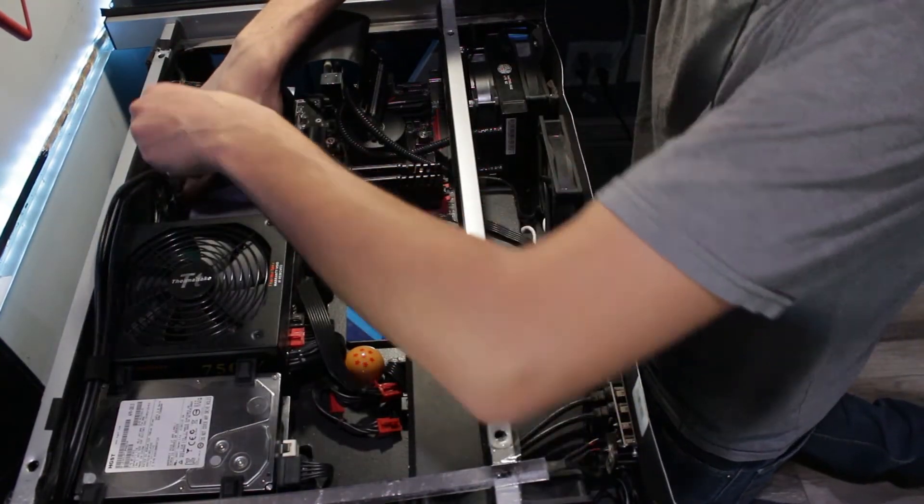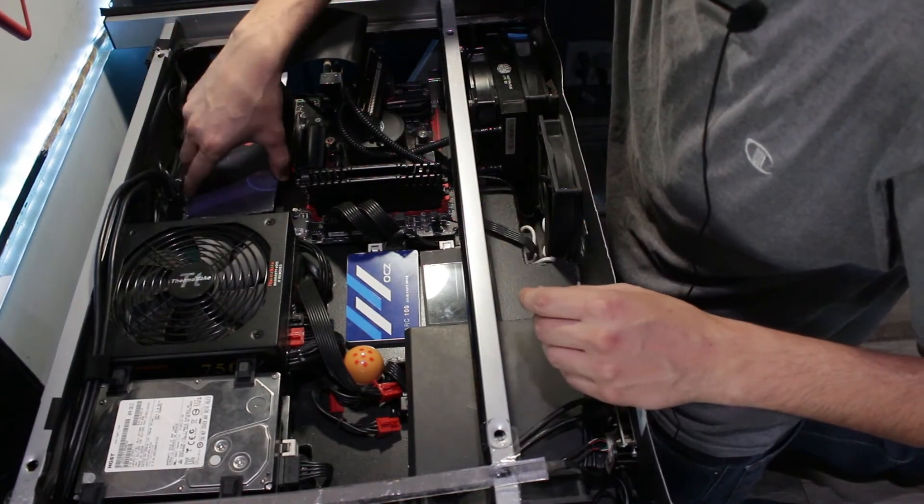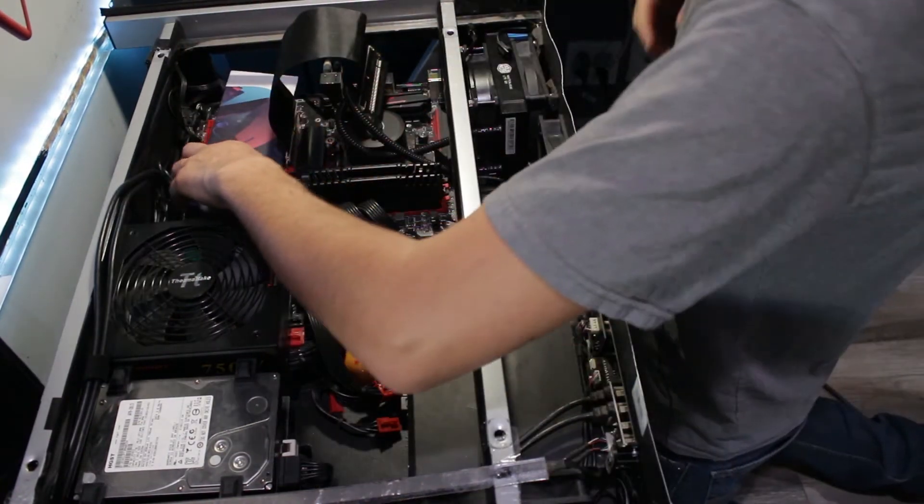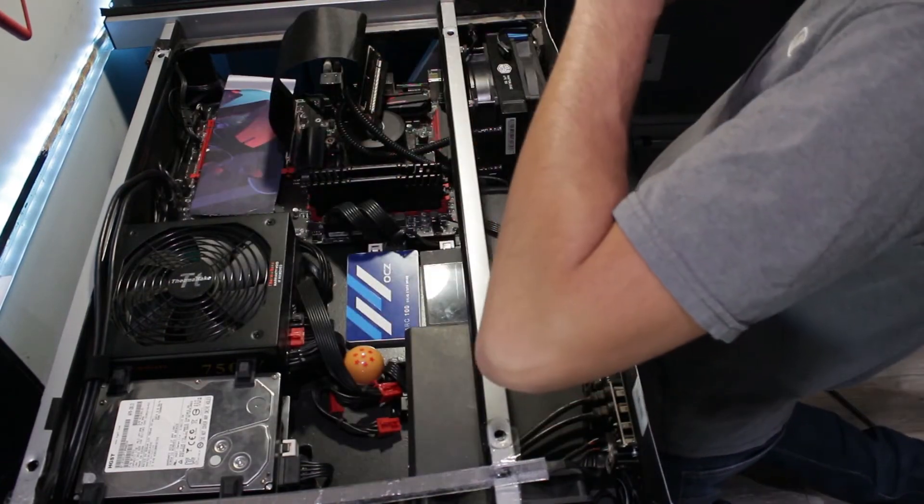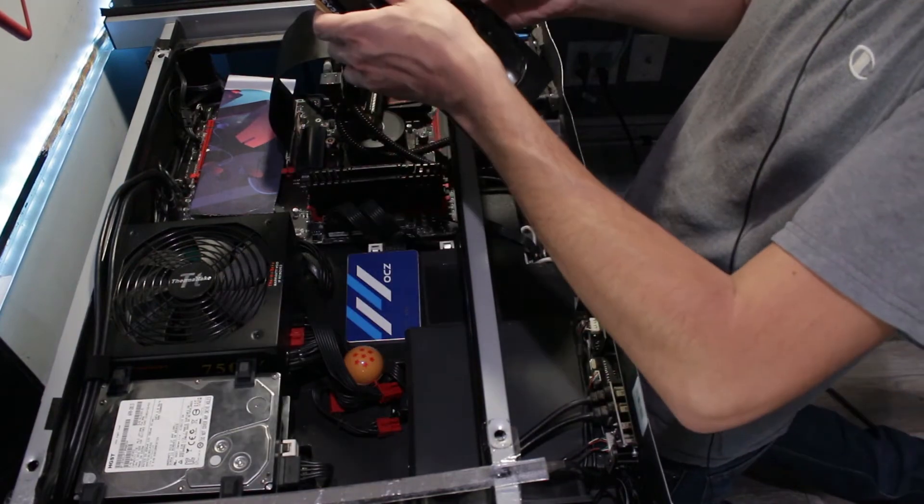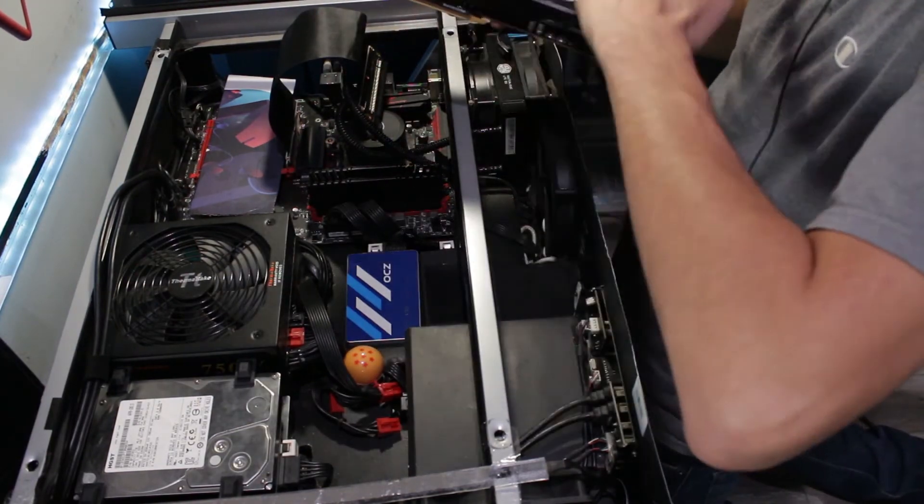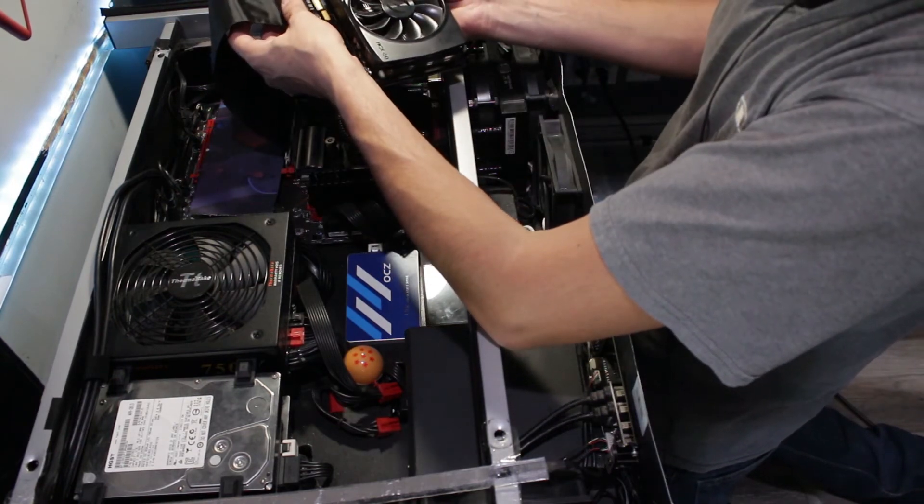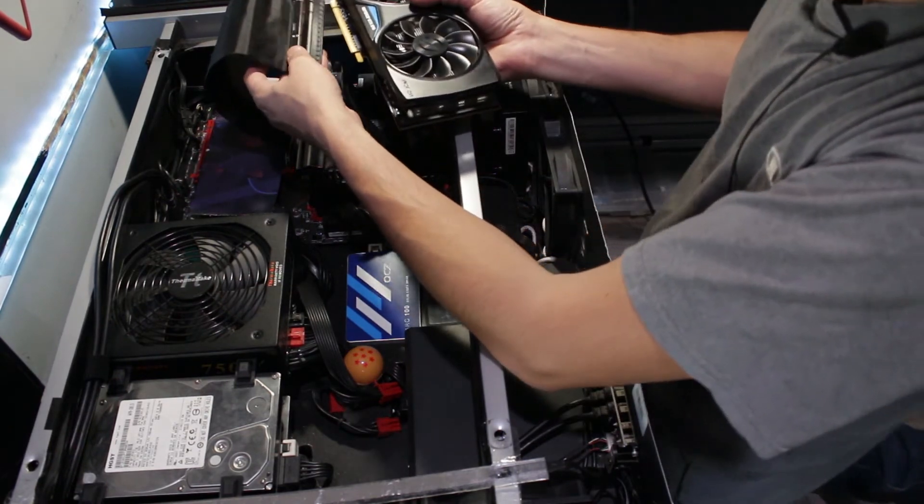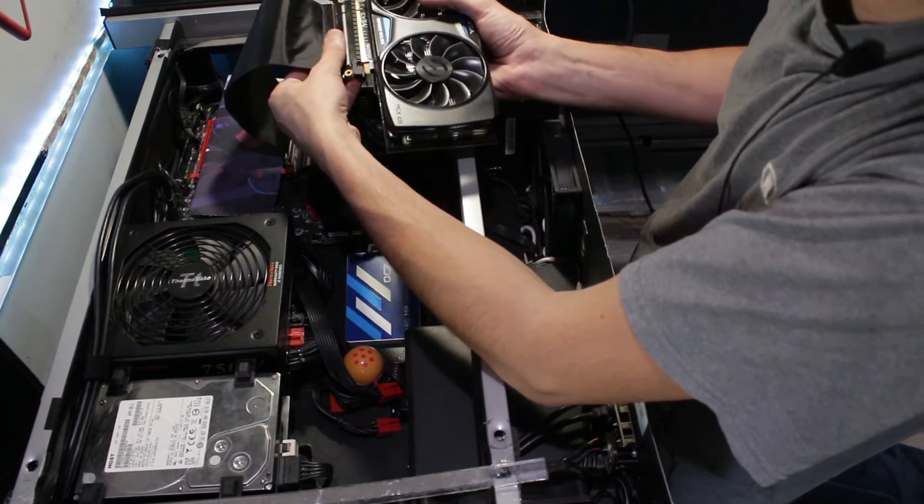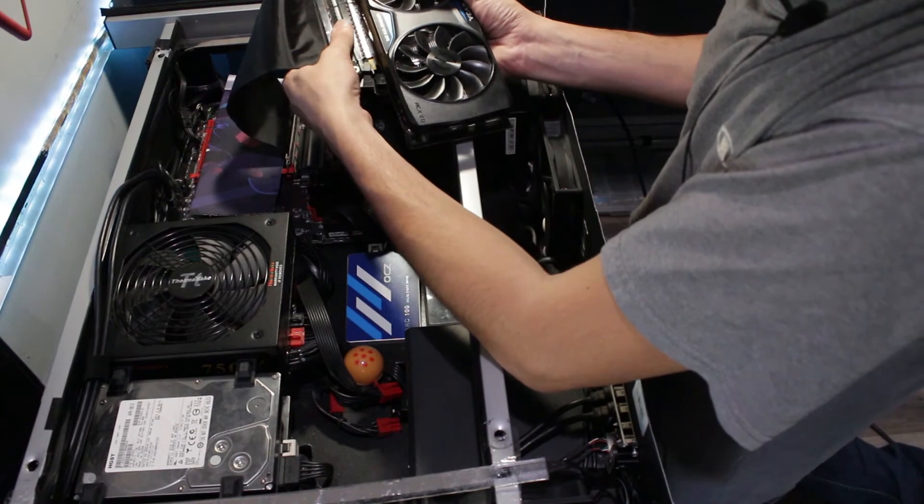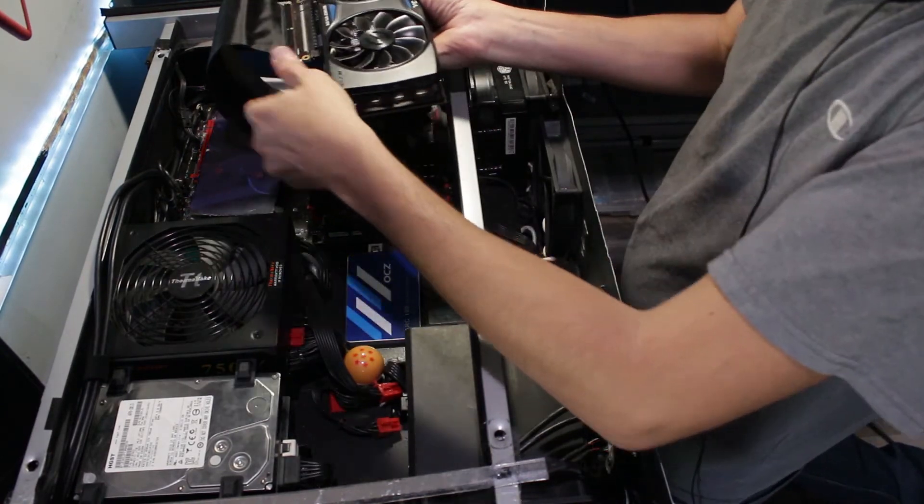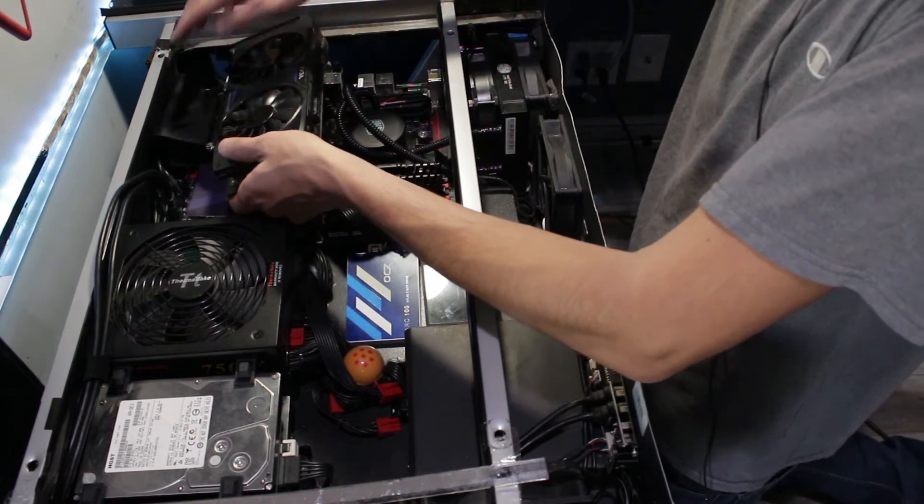Place that down. Like so. Okay. Now we grab our graphics card. Plug that in like so. Boom. And then we just gently bring it down. Gently.